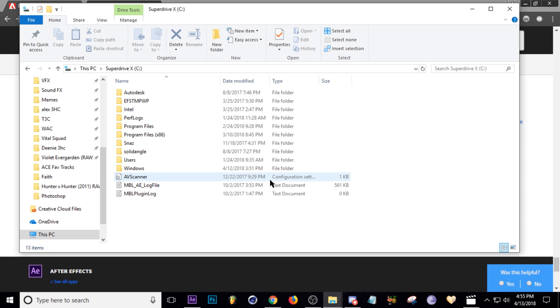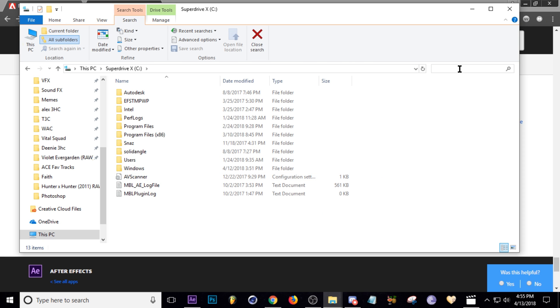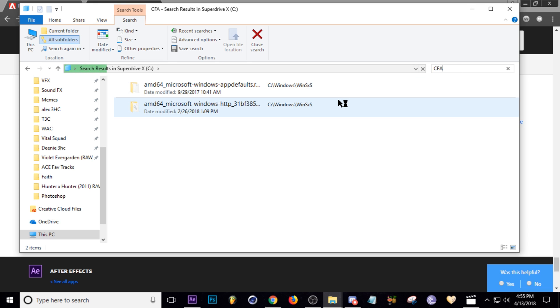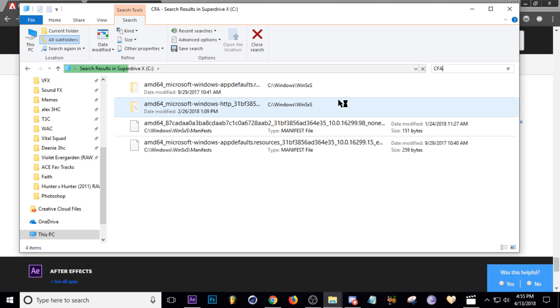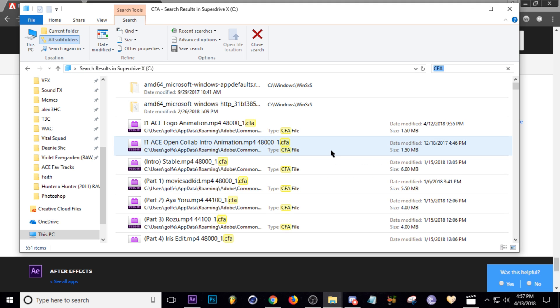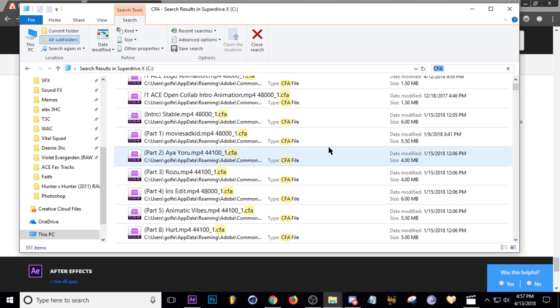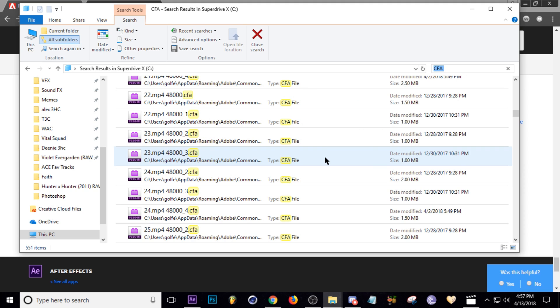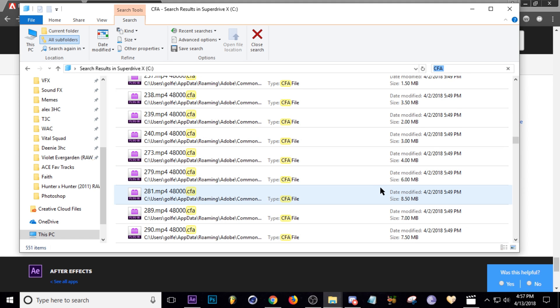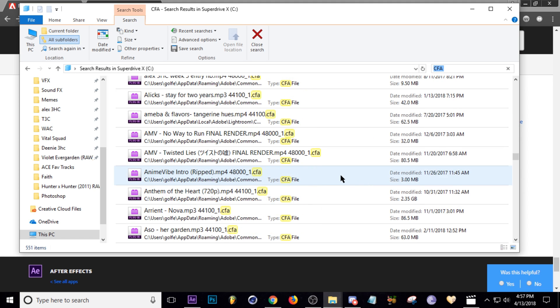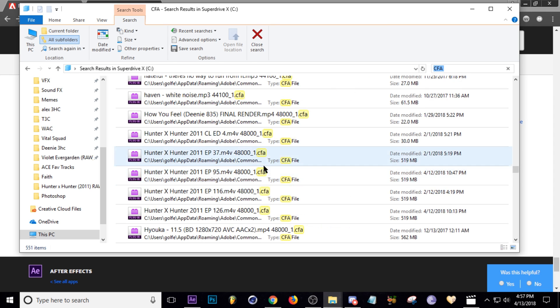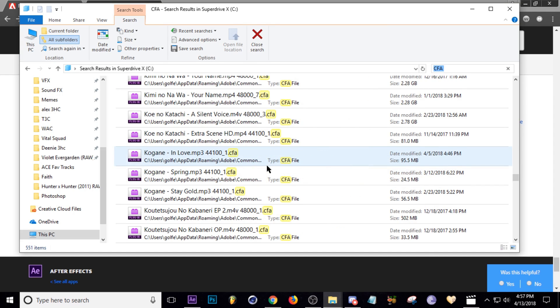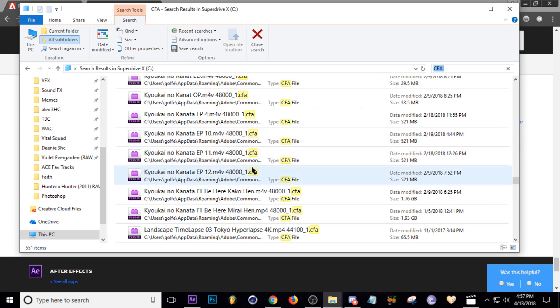But don't worry, all you have to do is type in CFA and all your CFA files will come up in the search. So you just type that in and wait for them all to be found. Alright, so it looks like that search is complete and look at all this. All of these are clips that I've used in the past and they've been sitting on my drive.